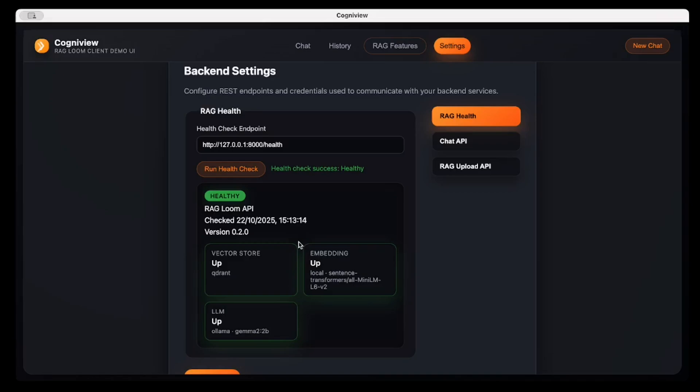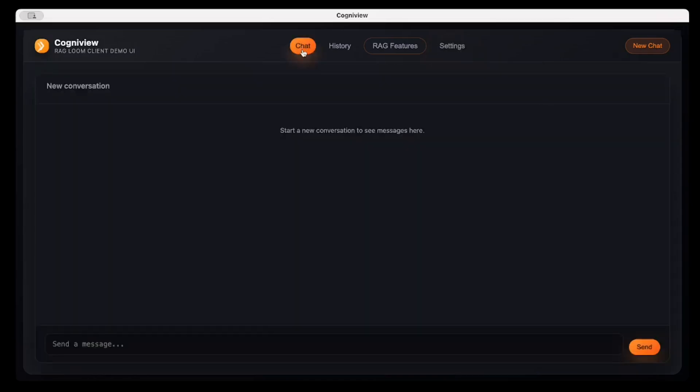There are local sentence transformers being used as well in RAGLoom. So first of all, I will send some questions to this RAG which will send to the backend LLM, specifically for some information or data for which the LLM is not trained.